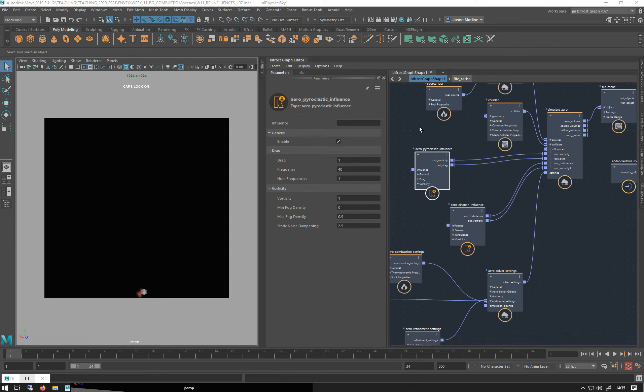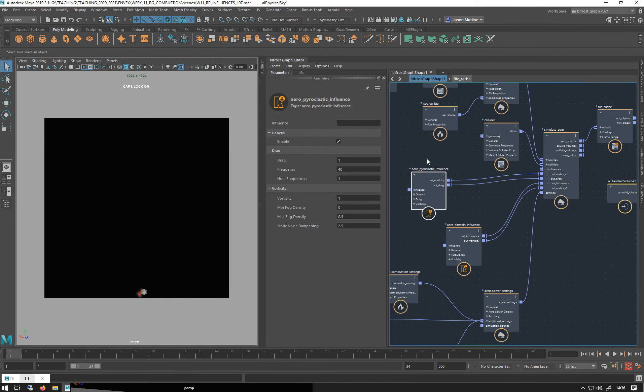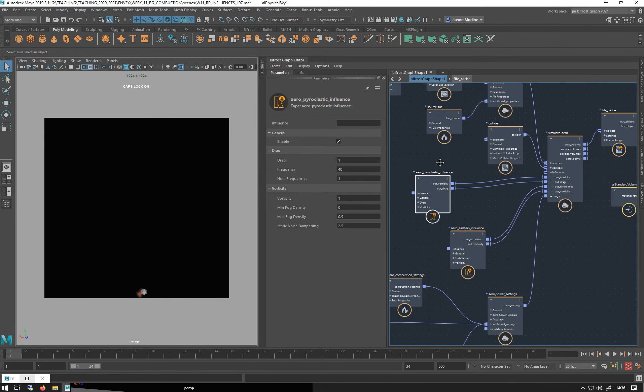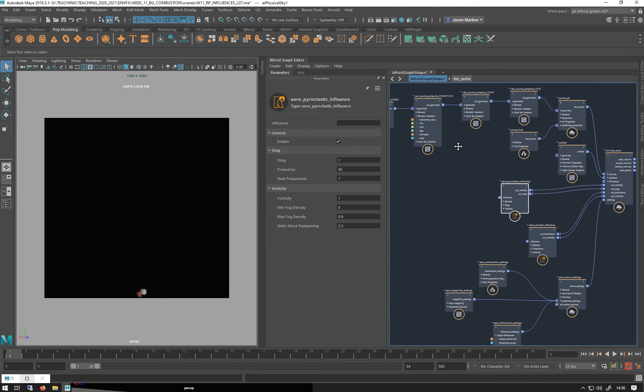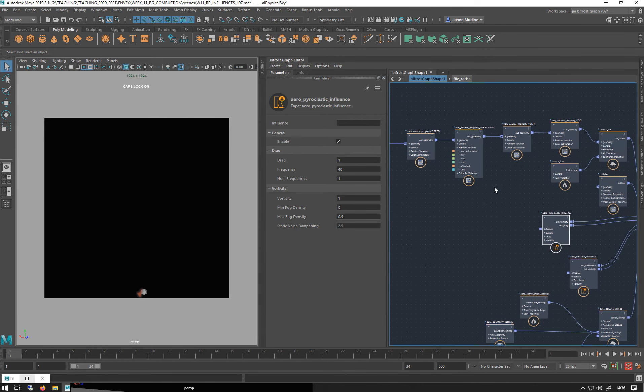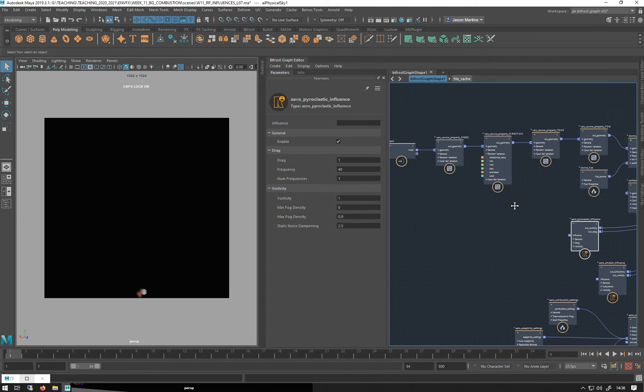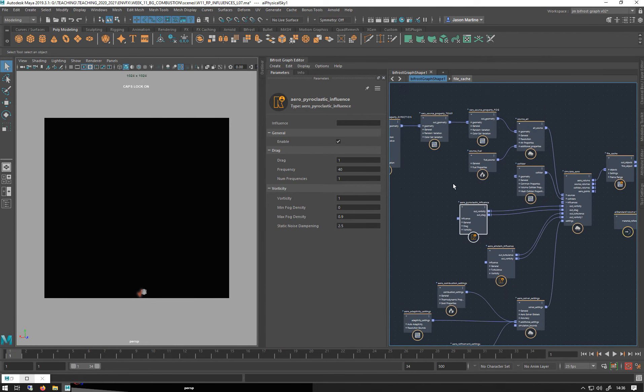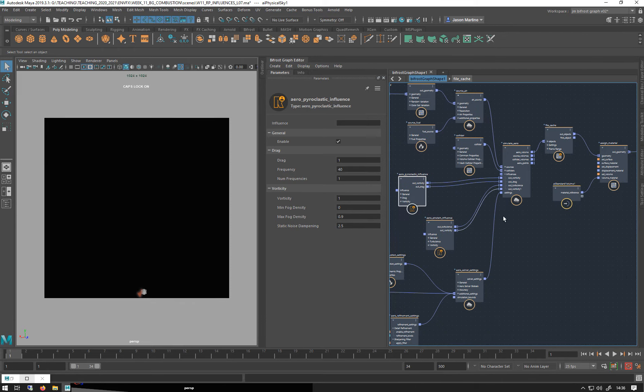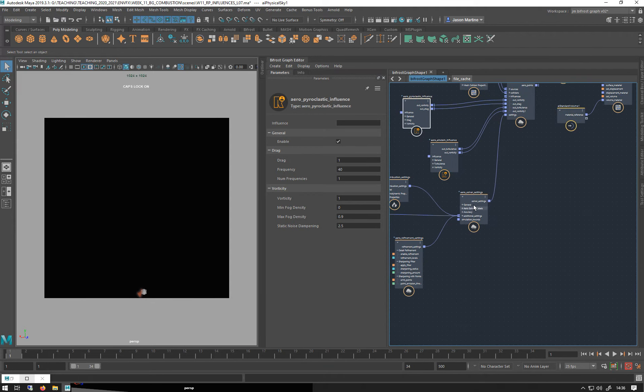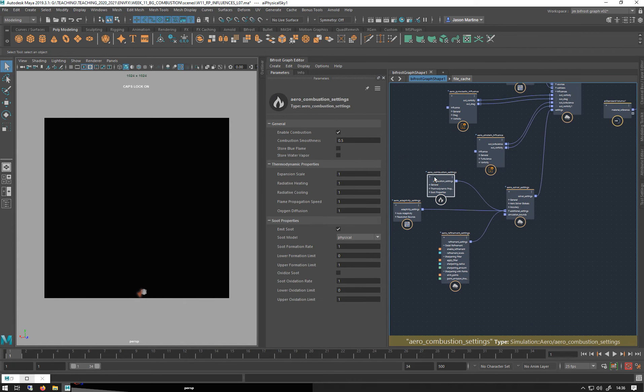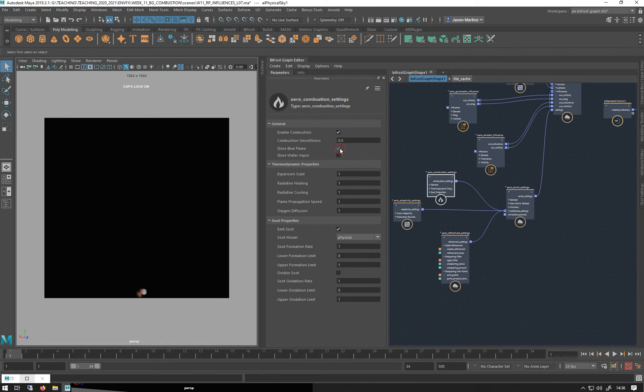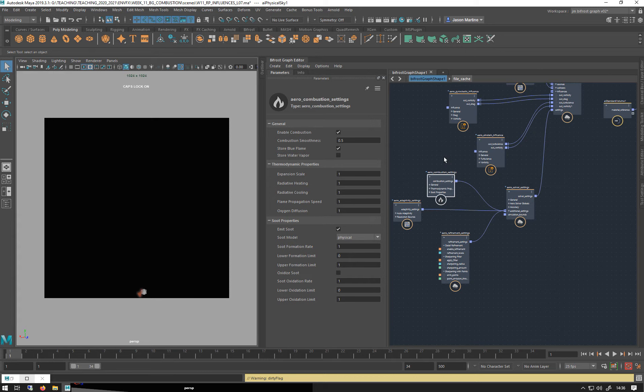So we've had a look at pretty much all the base settings of combustion, and I'm just going to quickly show you how to access this blue flame which is in the combustion settings here. You turn this on if you want to add that blue aspect to a flame that you can get with gas fires, candles, and things like that.